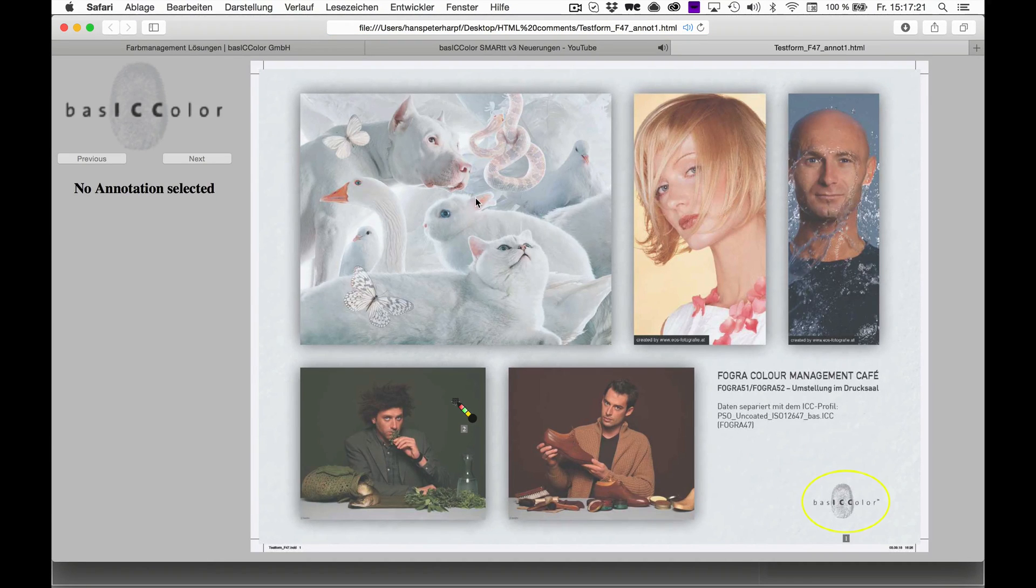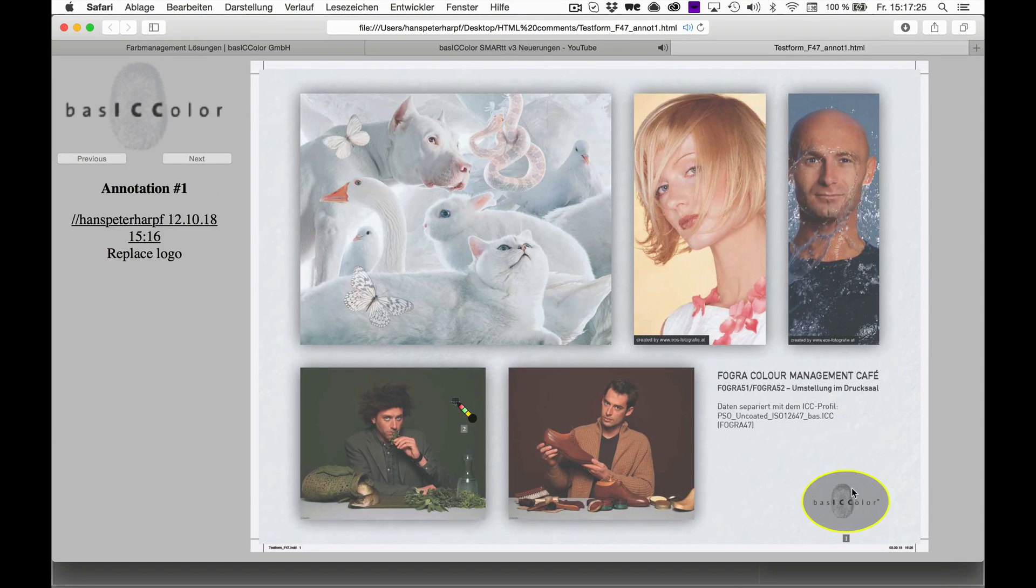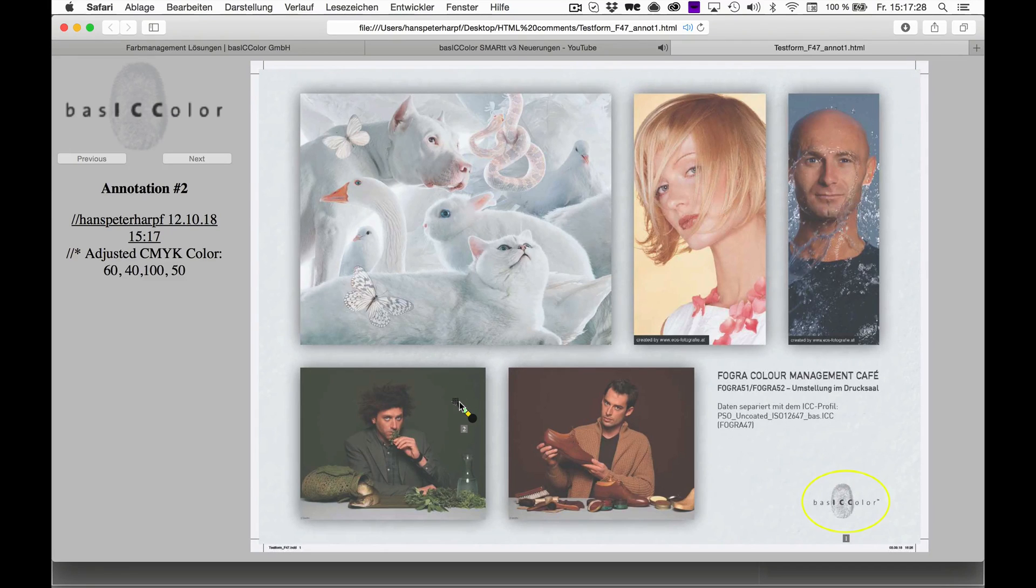Once your customer opens the document, they will instantly see the Soft Proof document, including your annotations.